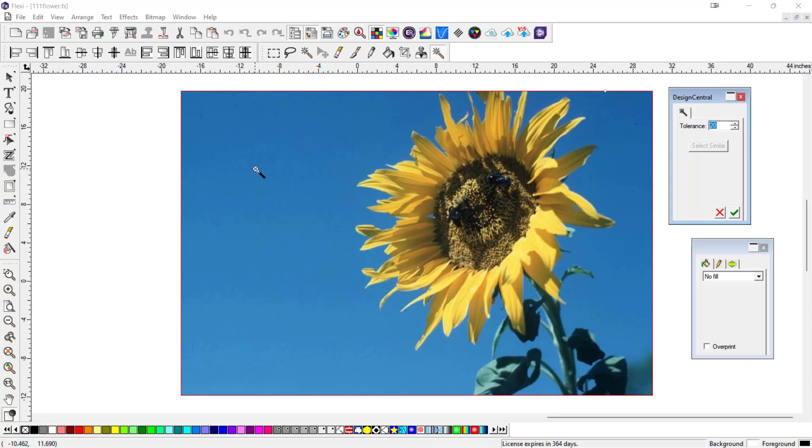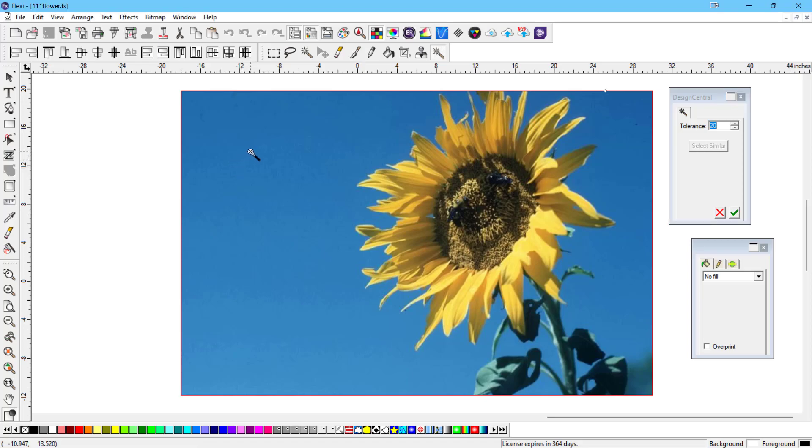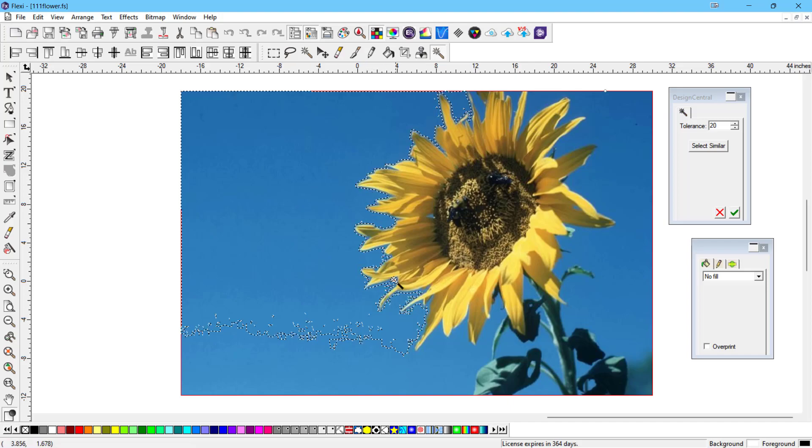That's going to control how much of a color you select. So if I were to click up here, for instance, in the sky, because I want to get rid of the left side of the flower there, you can see it didn't select everything all the way down to the bottom.